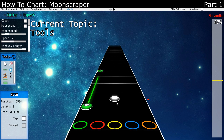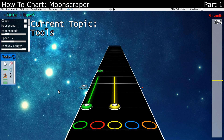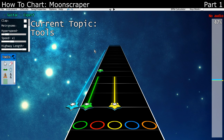For pretty much anything, you place with left click. If you need to move the sustain, you right click and drag. The same applies to star power — if you want to extend the phrase, you just right click and drag.